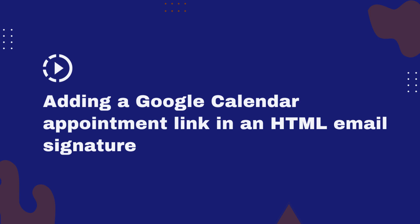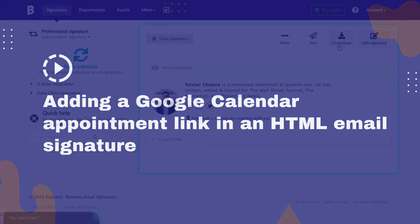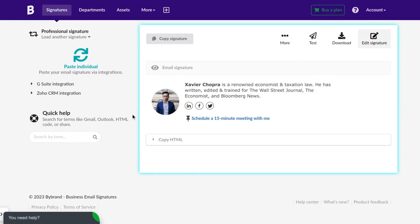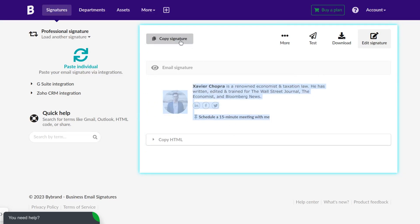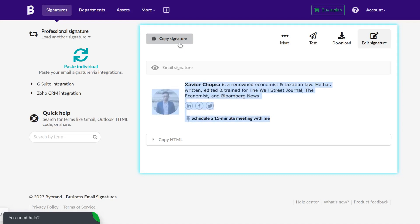Welcome to our tutorial on how to add a Google Calendar appointment link in your HTML email signature using Bybrand. This helpful component allows clients or leads to book meetings directly, streamlining your workflow.